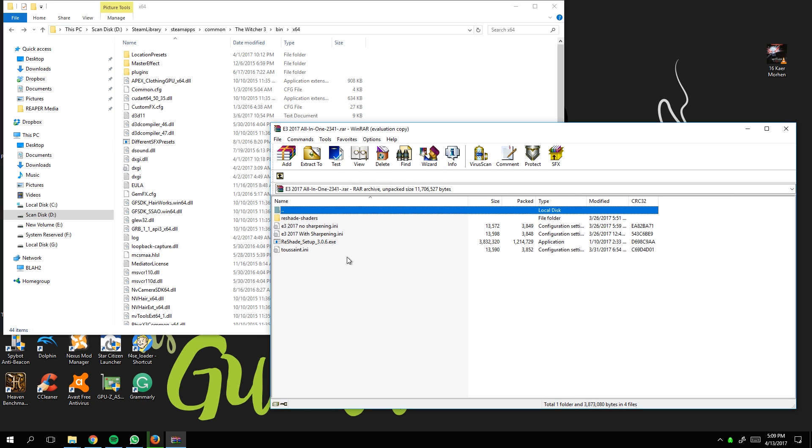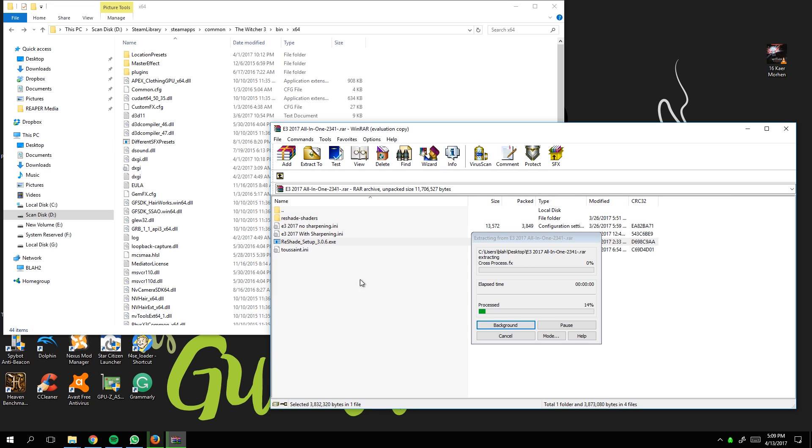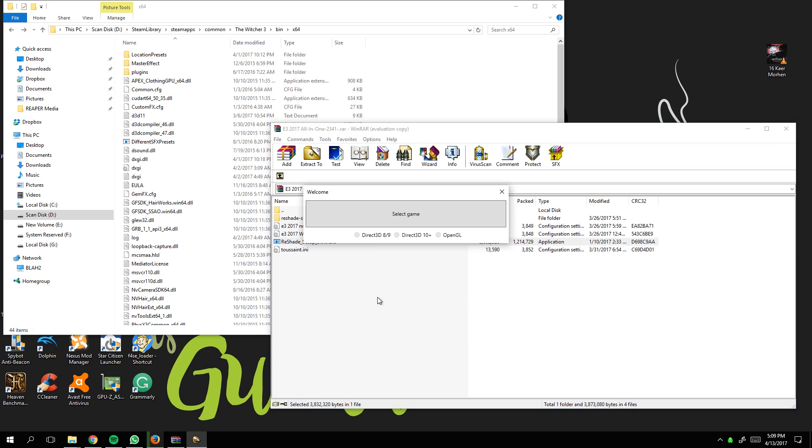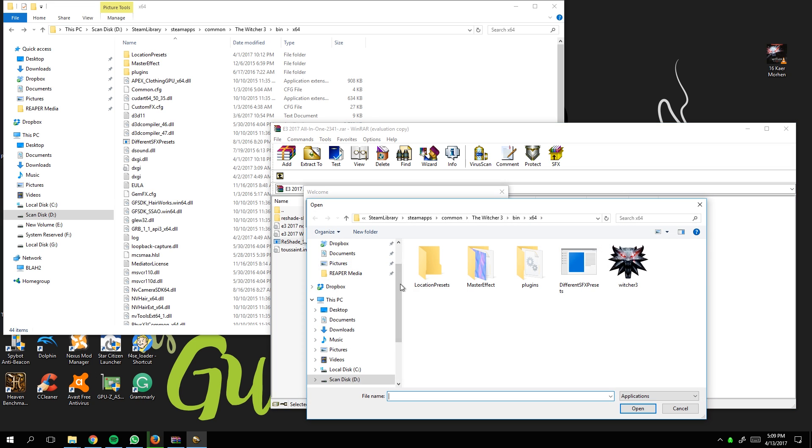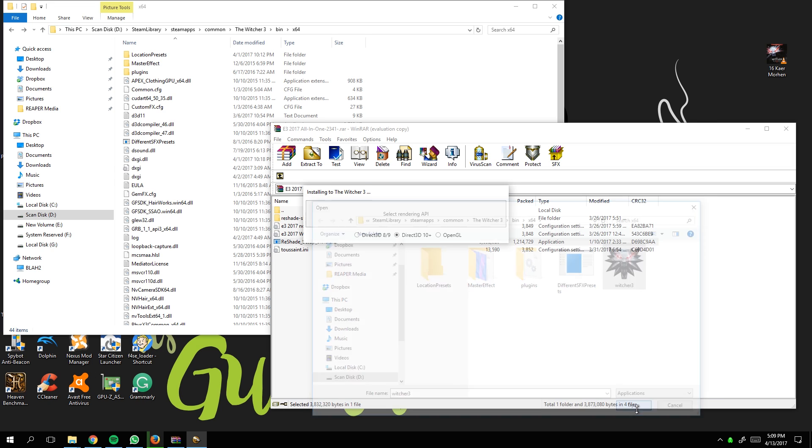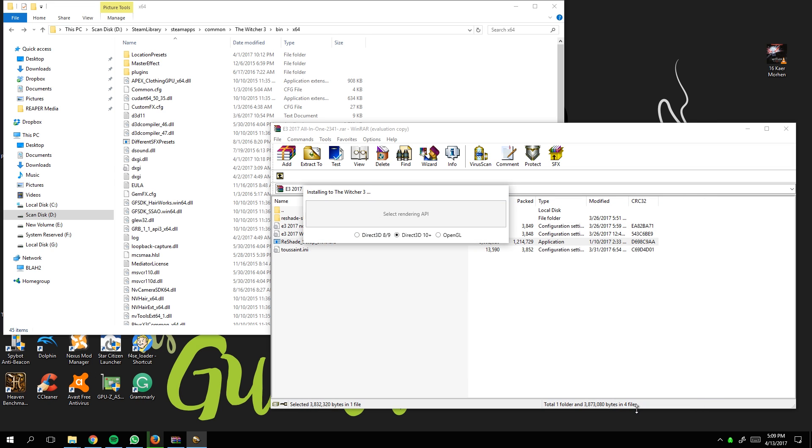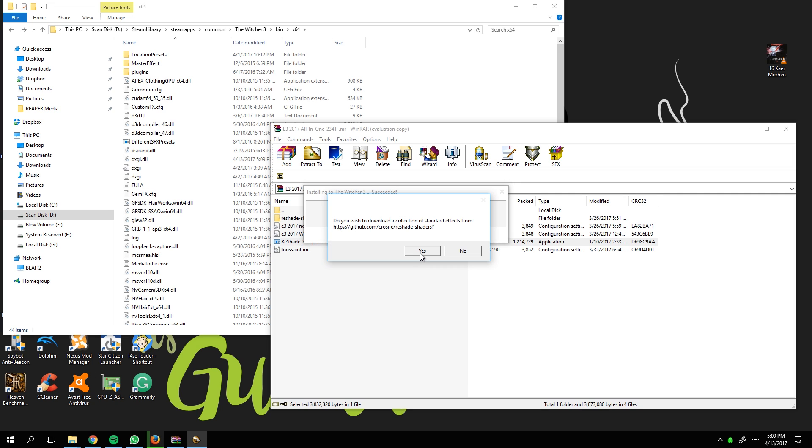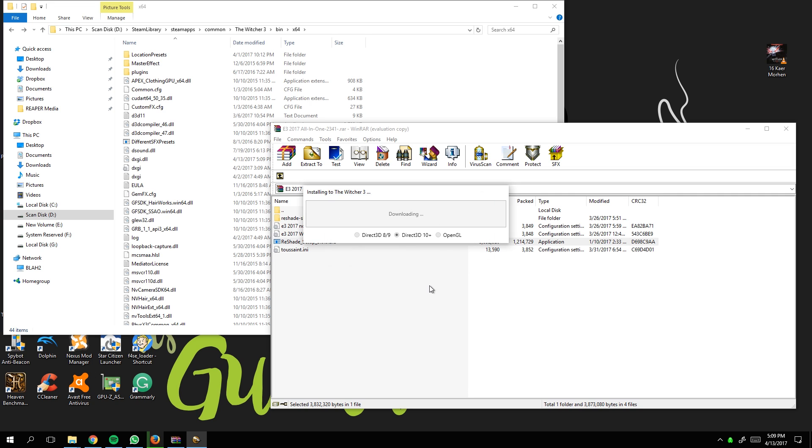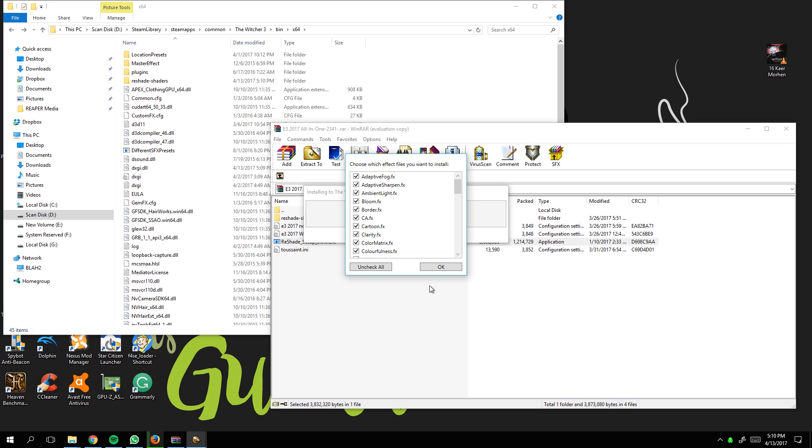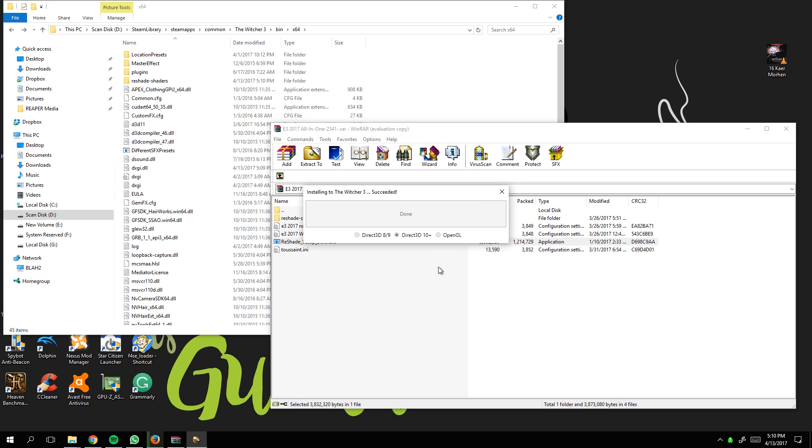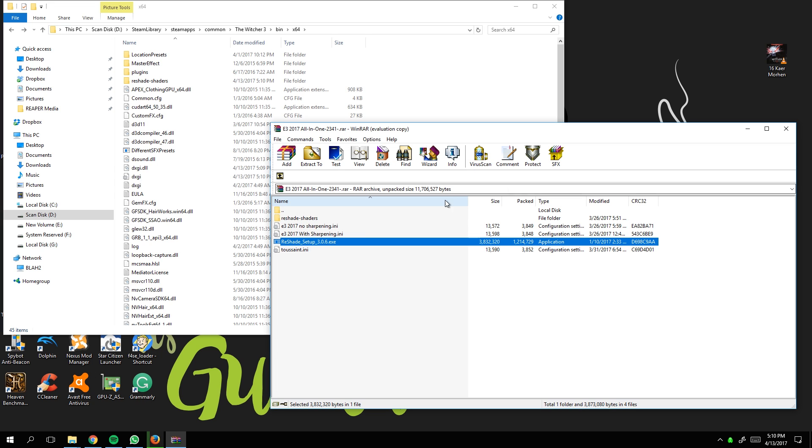First, we run the ReShade setup. Navigate to your Witcher 3 directory - for me it's D drive, Steam Apps, Common, Witcher 3, Bin, x64 - yours might be different. Select the rendering API as DirectX, click yes, select all the options, and we're done with the initial setup.